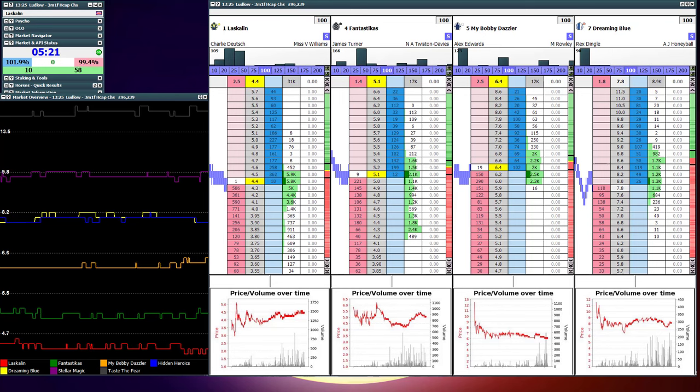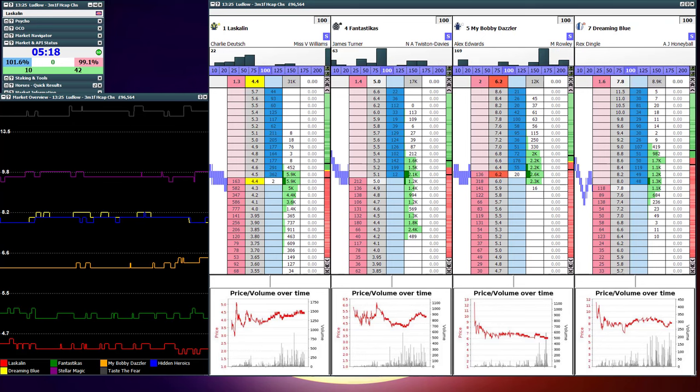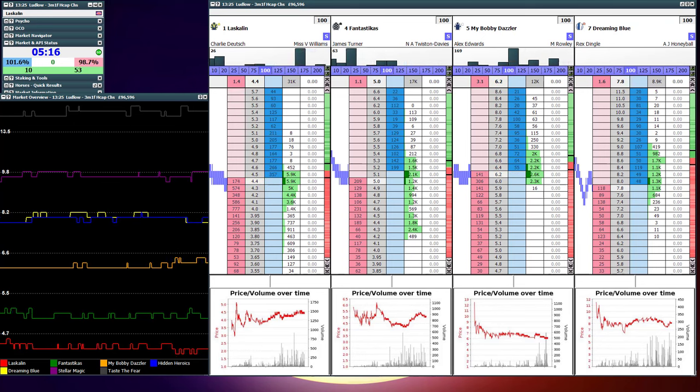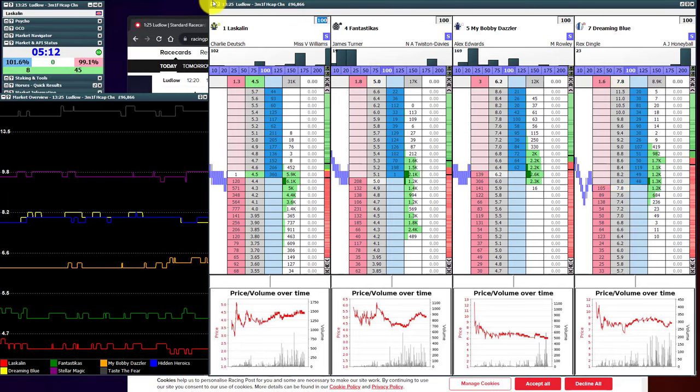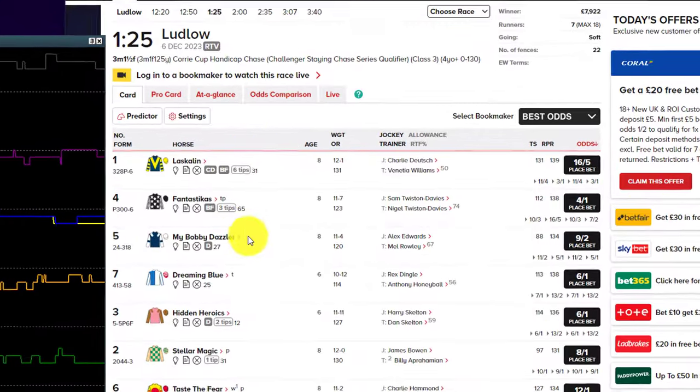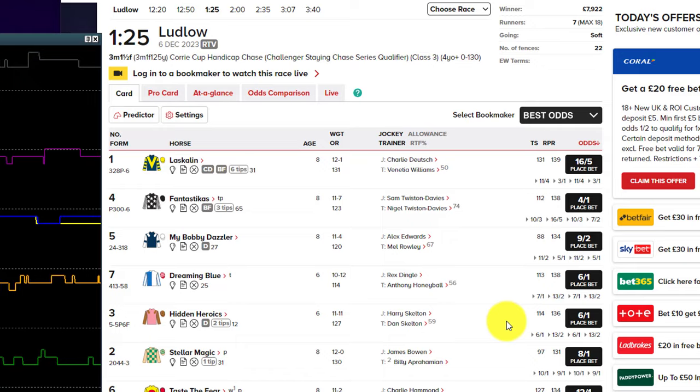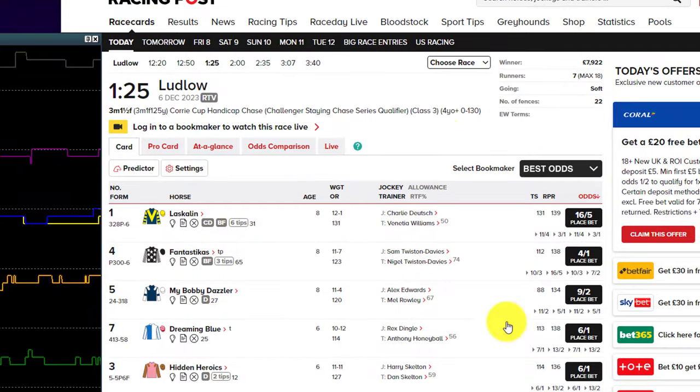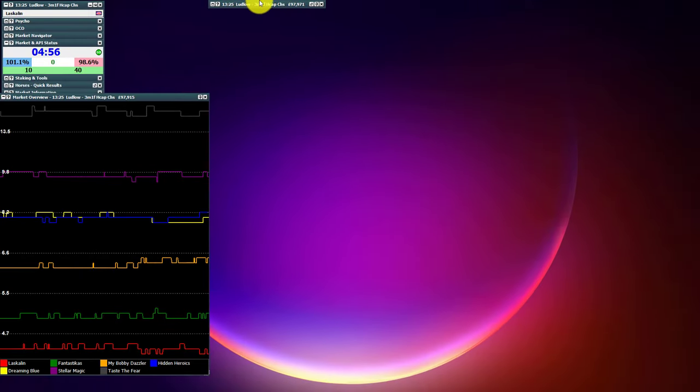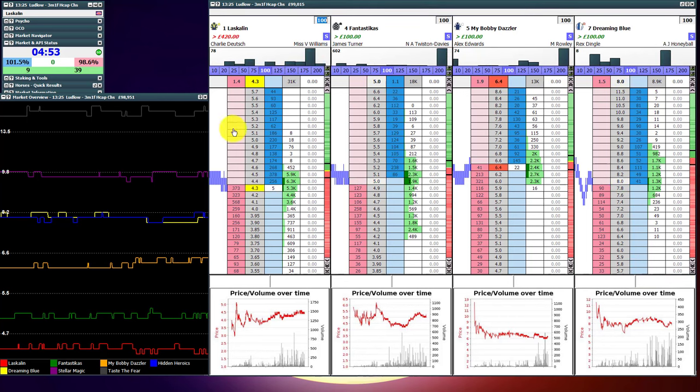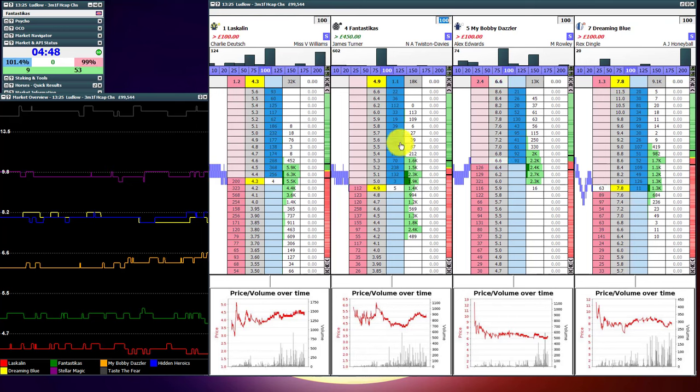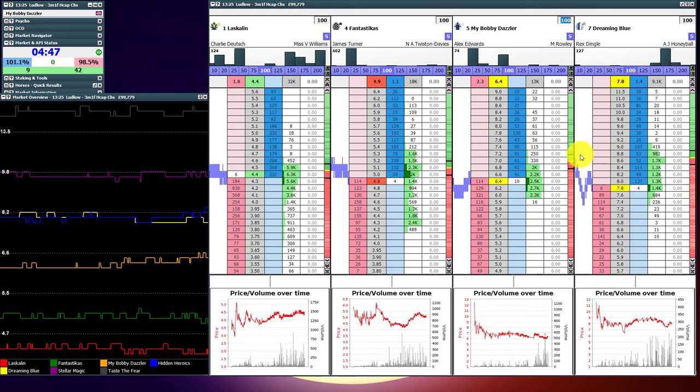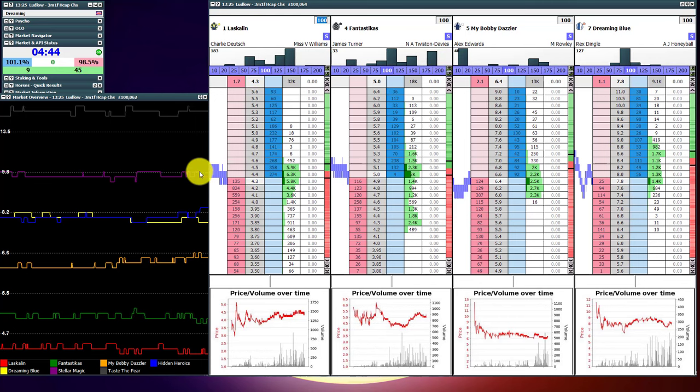So getting closer down to the start, I'll bring my screen across from the second screen here now so you can see it, because it's important to weigh up different sources of information. Now here we've got the rating post, which is typically a bit lagging, but it shows us some historical price information. So you can see My Bobby Dazzler has come in from 11 to 2 to 9 to 2.